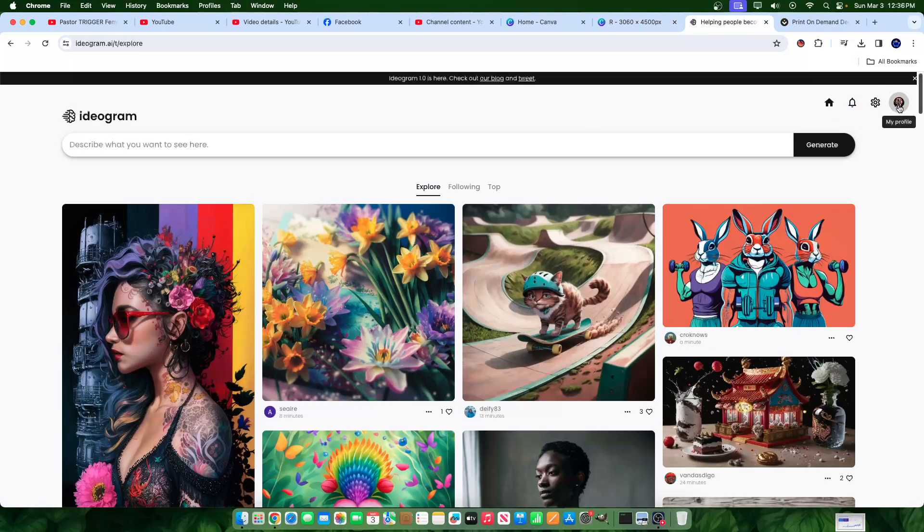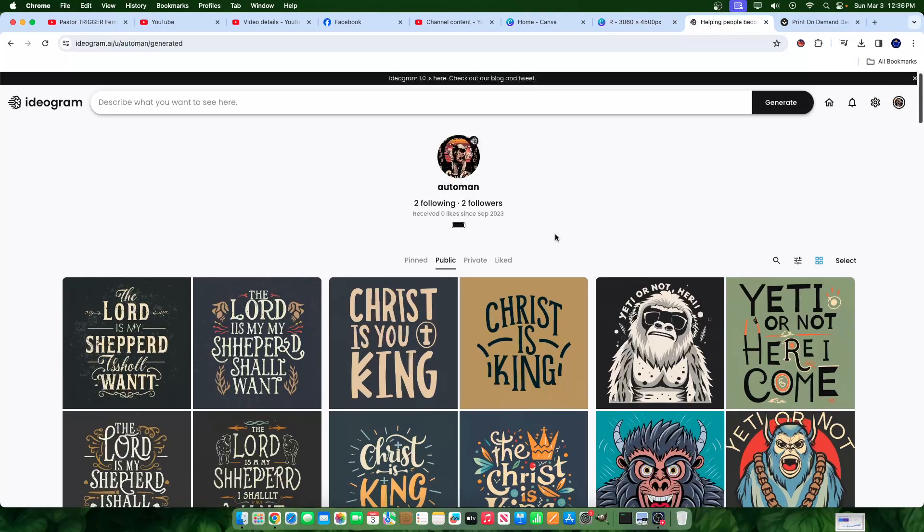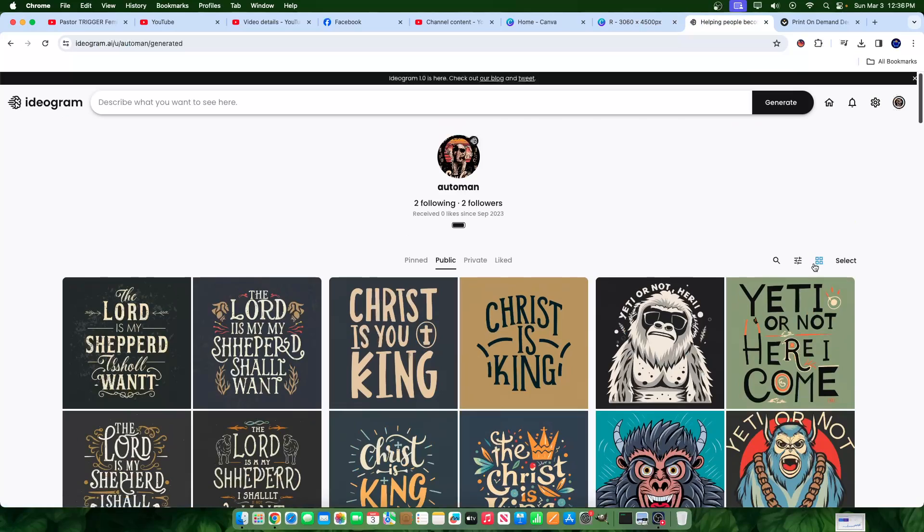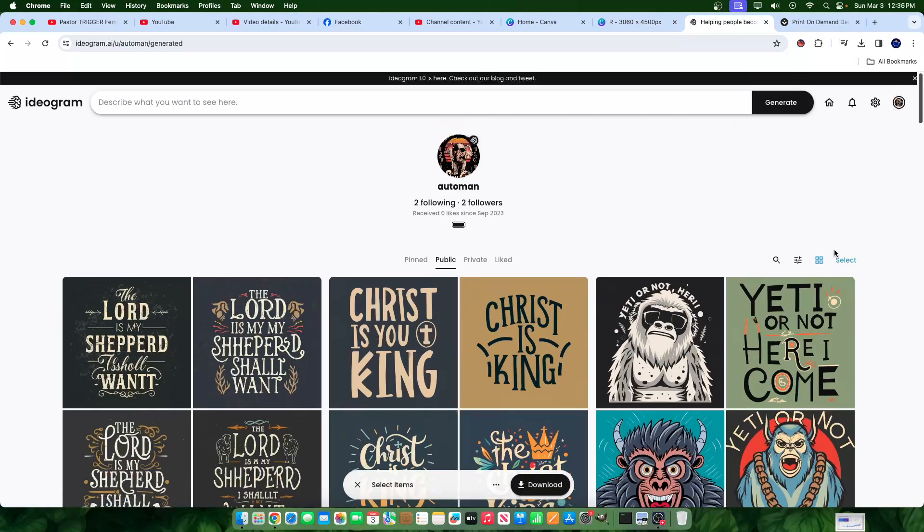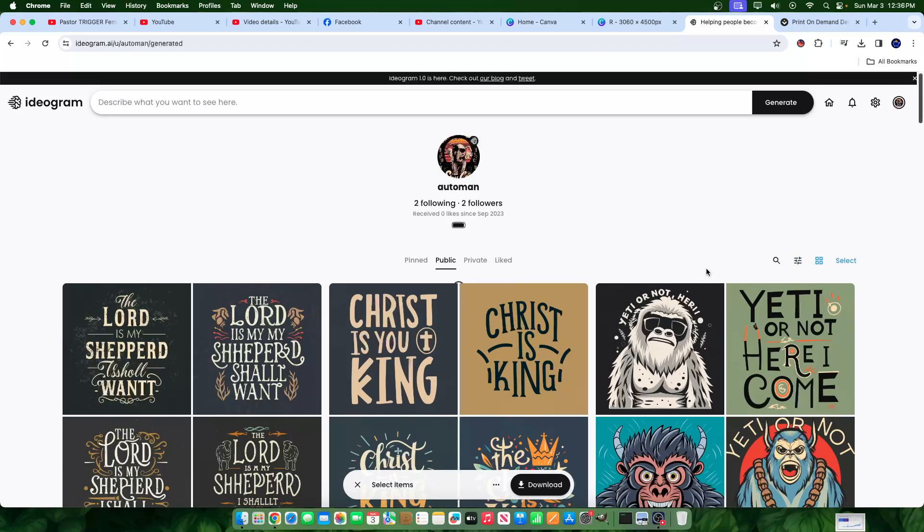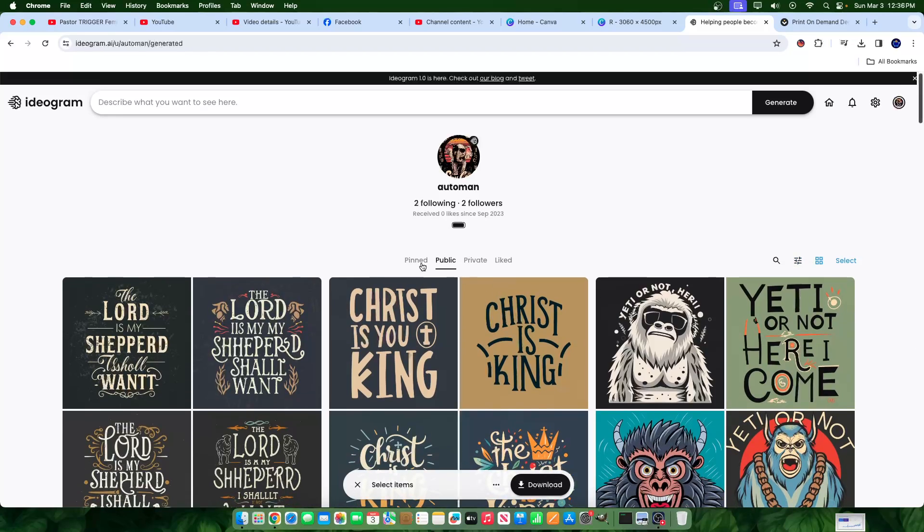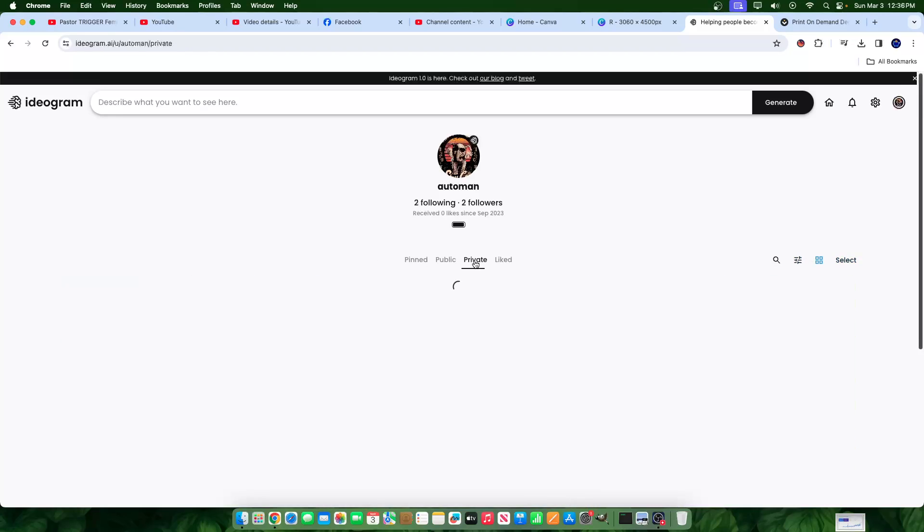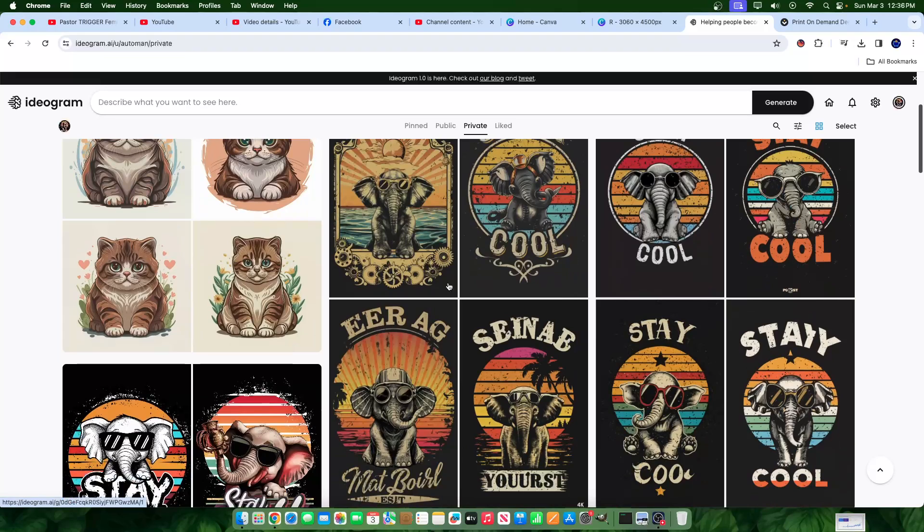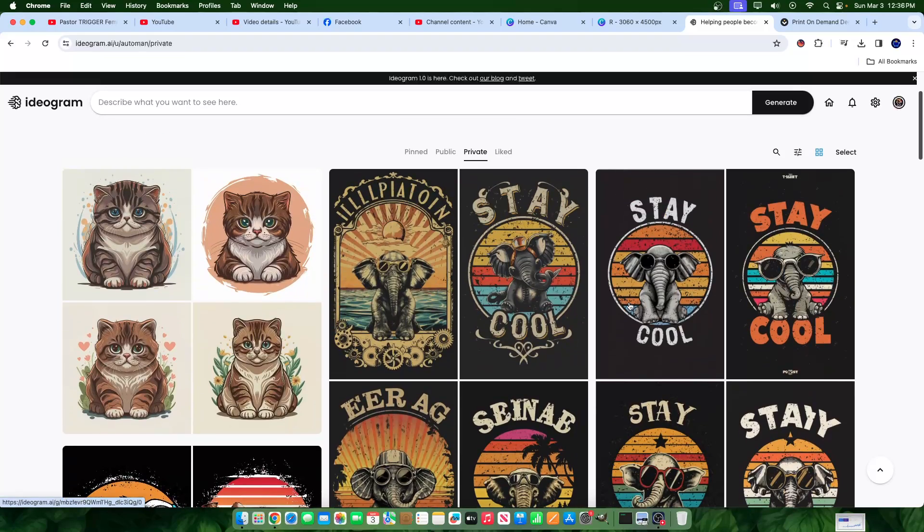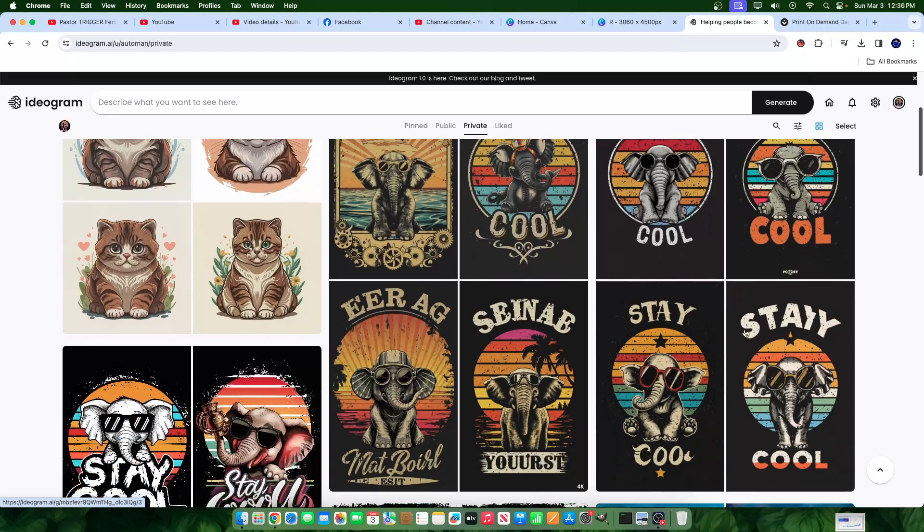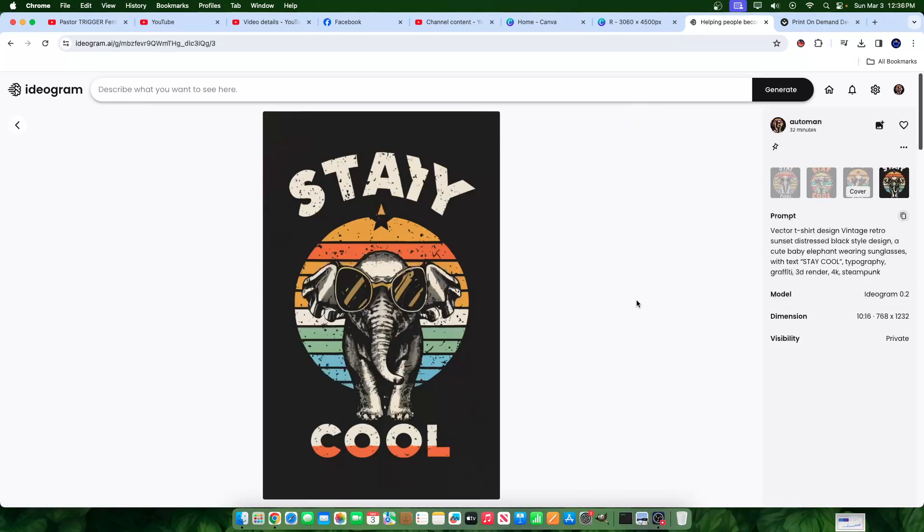The first thing I need is some generations, some images that I've made. And specifically, every kind of generation I have here on private. And I wanted to use something simple. Let's go with this image. This image is a good image.